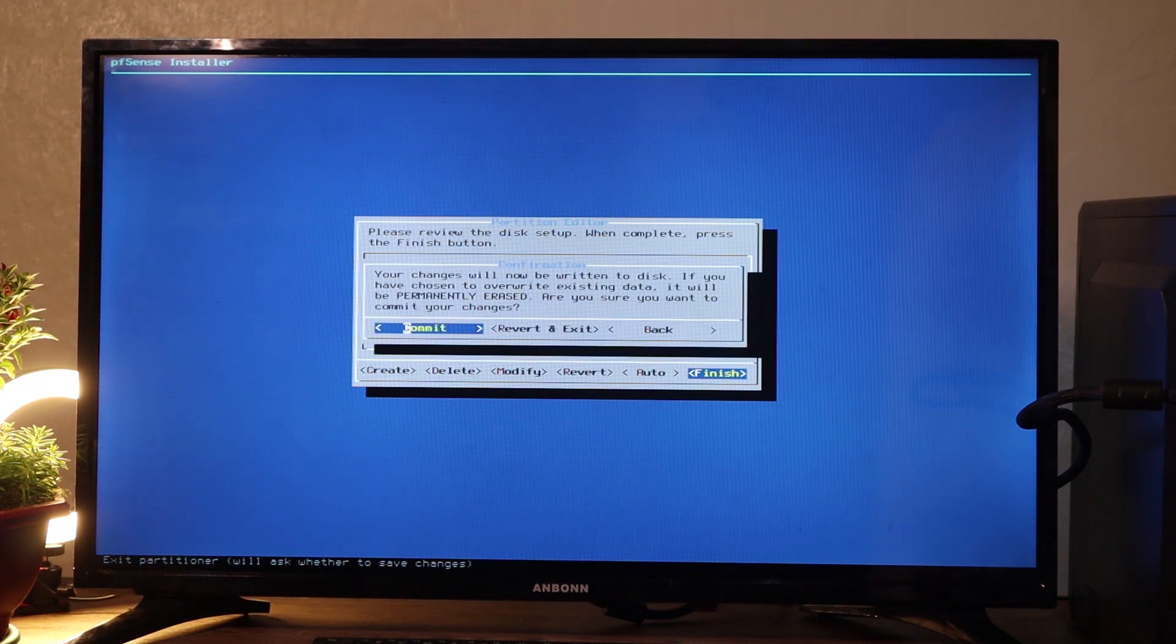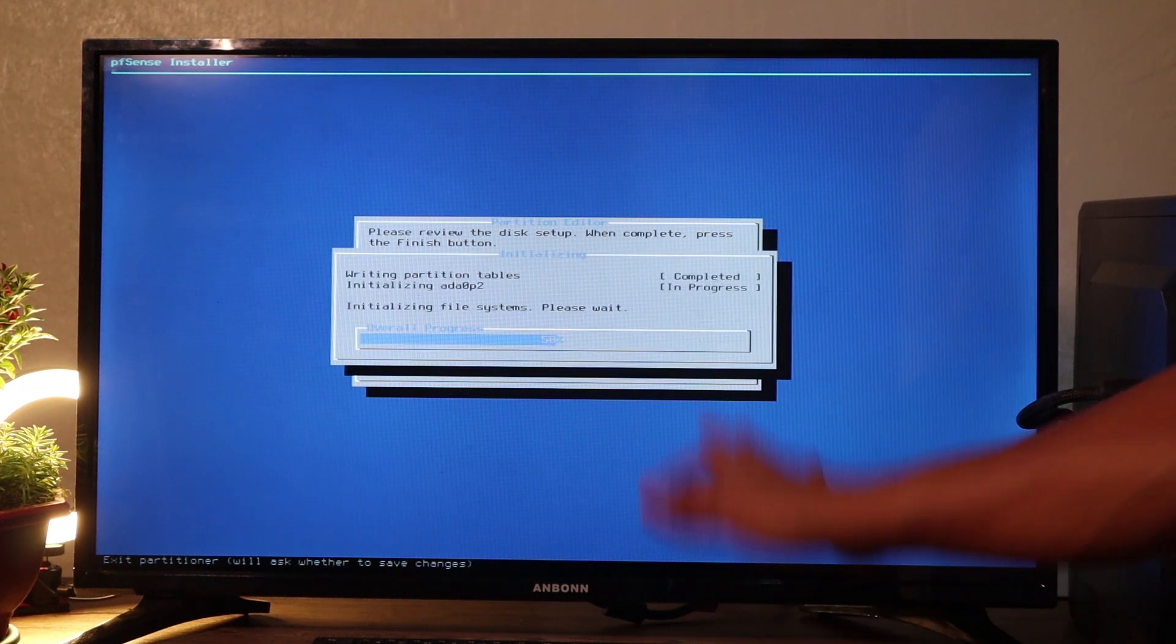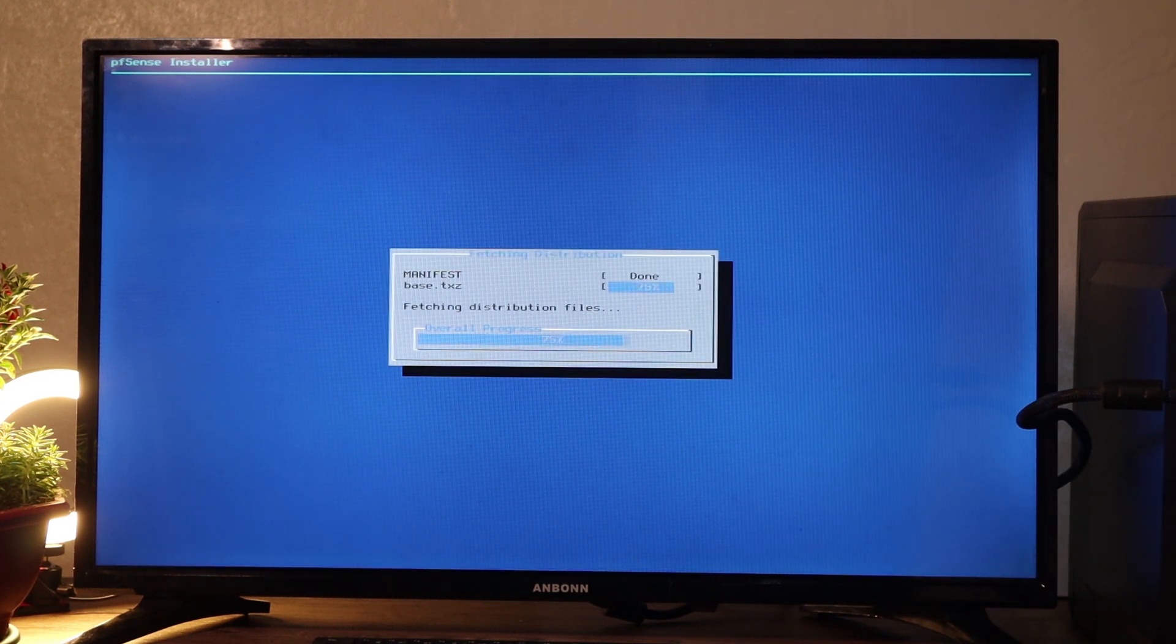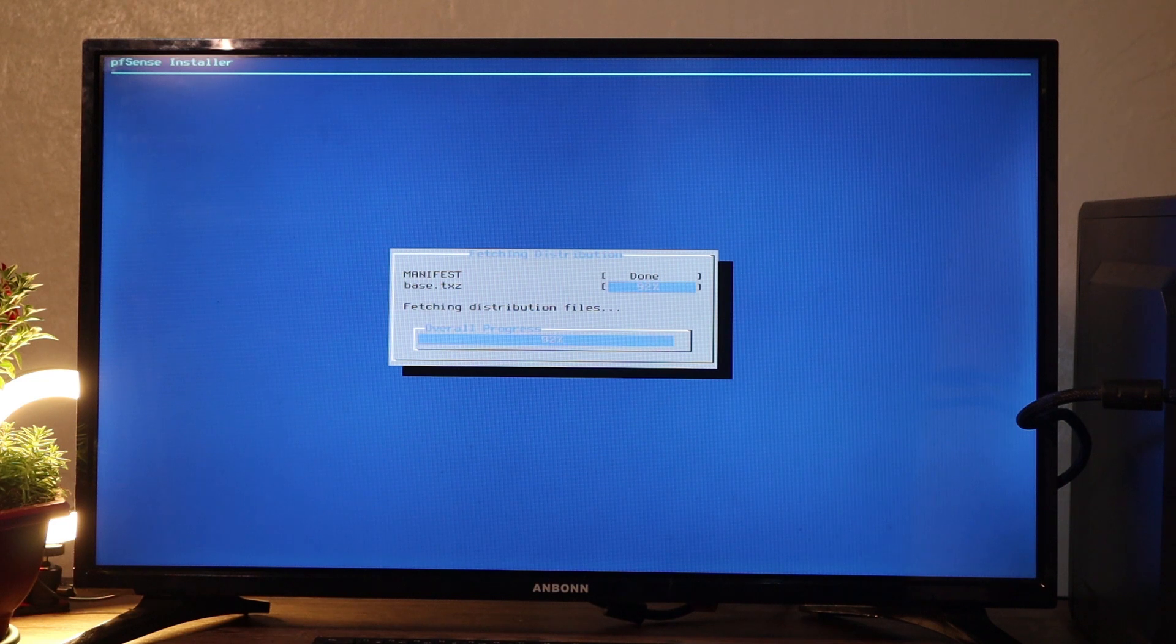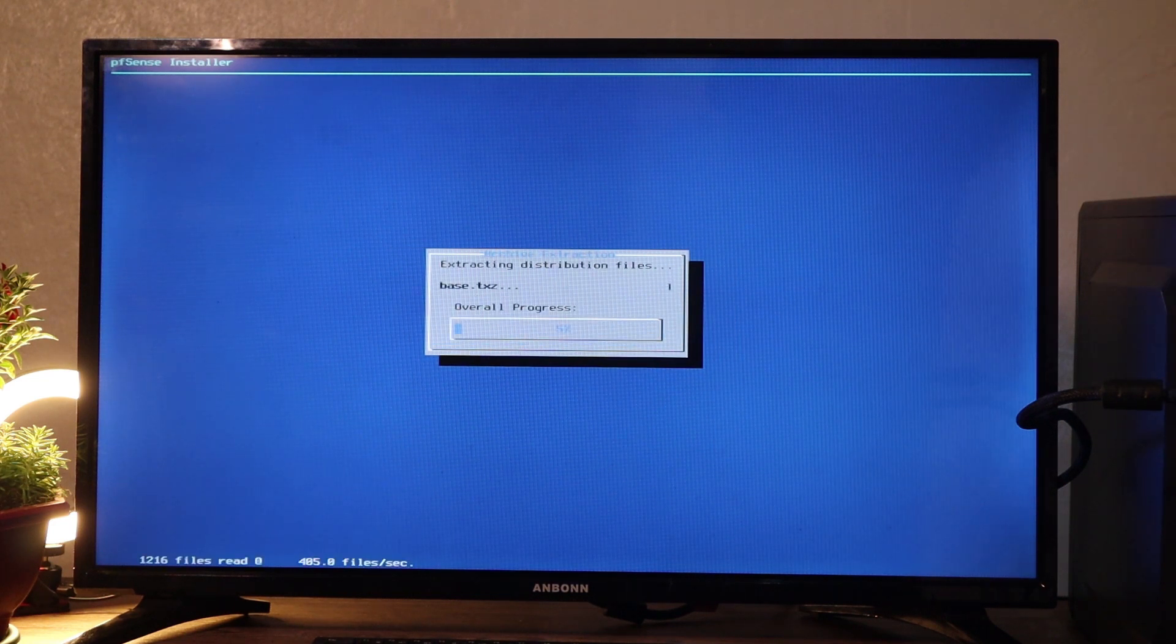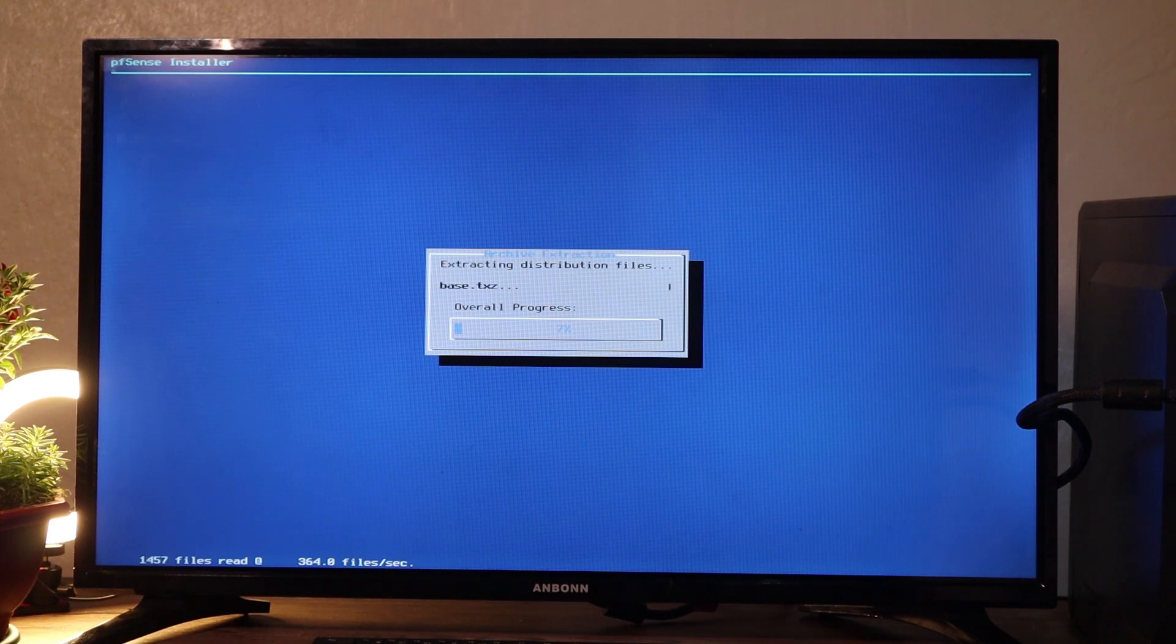Yes, we are going to commit. Then there you go. So basically installing pfSense like next, next, next. At this point in time, we are going to wait until it's going to be done.